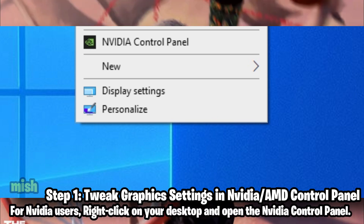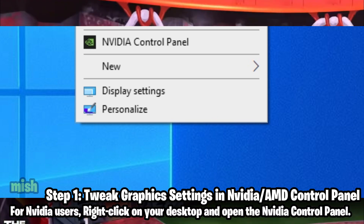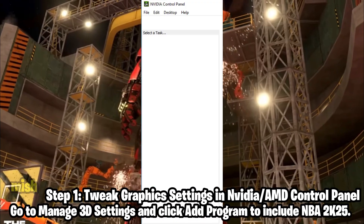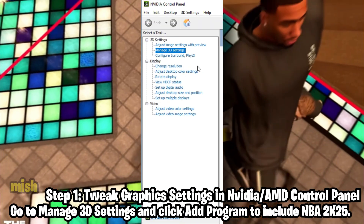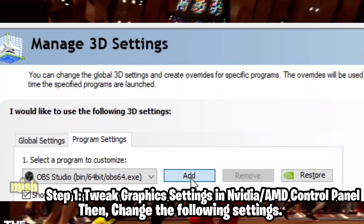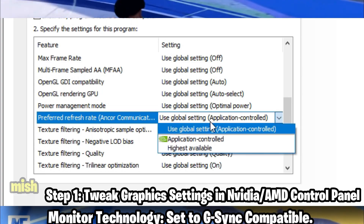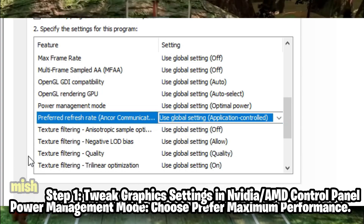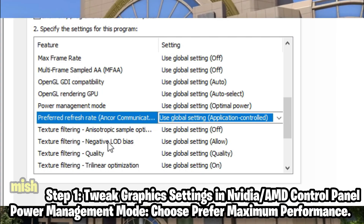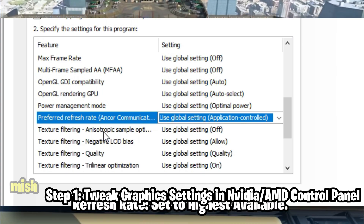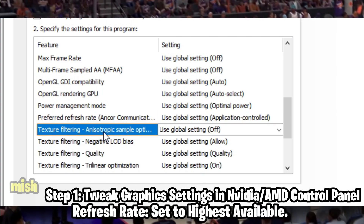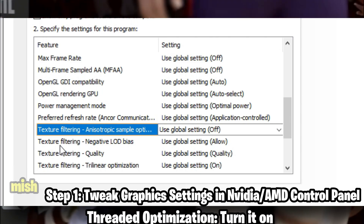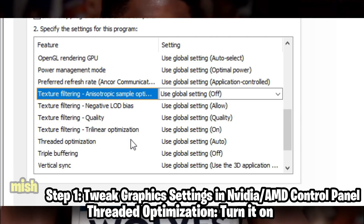For NVIDIA users, right-click on your desktop and open the NVIDIA Control Panel. Go to Manage 3D Settings and click Add Program to include NBA 2K25. Then change the following settings: Monitor technology set to G-Sync compatible, power management mode set to maximum performance, refresh rate set to highest available, texture filtering quality set to high performance, and threaded optimization turned on.